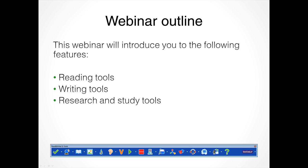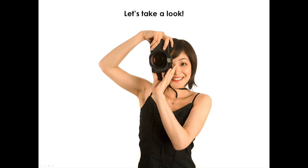This webinar will be covering the reading tools, writing tools, and research and study tools. There's a great number of features so we'll be honing in on a number of those, but there's certainly lots to the program and we encourage you to look at downloading a demo version to explore it even further. Now let's go take a look at the program, starting with a Word document all about volcanoes to introduce some of the reading features.